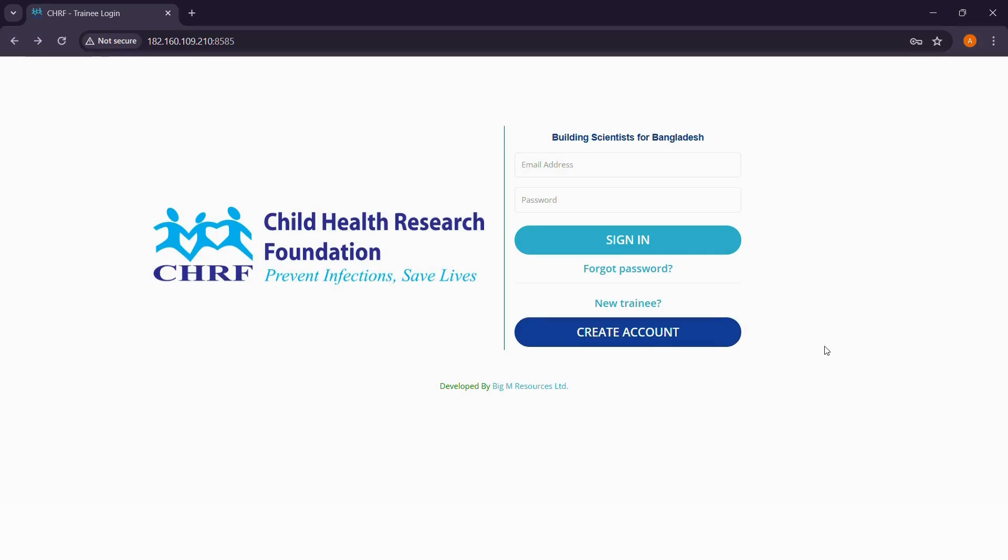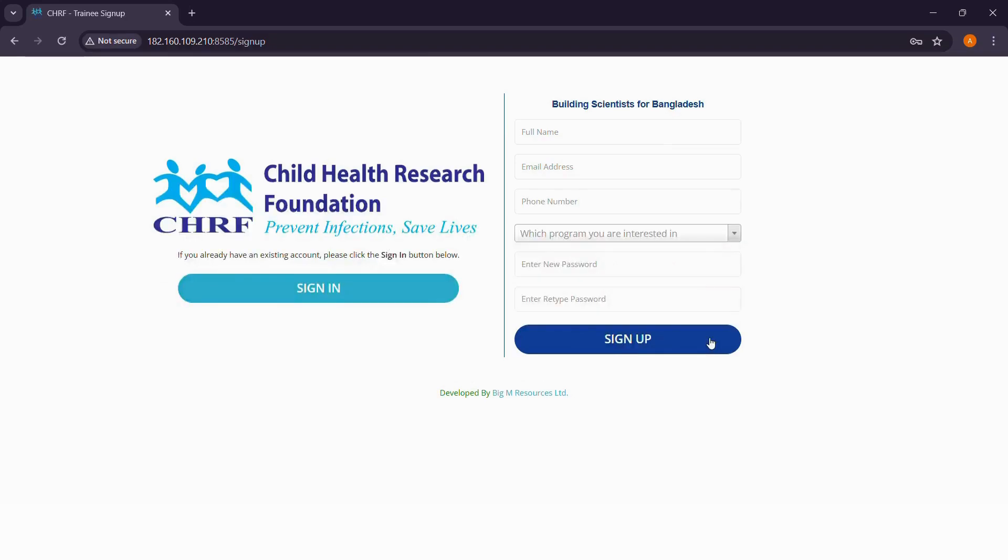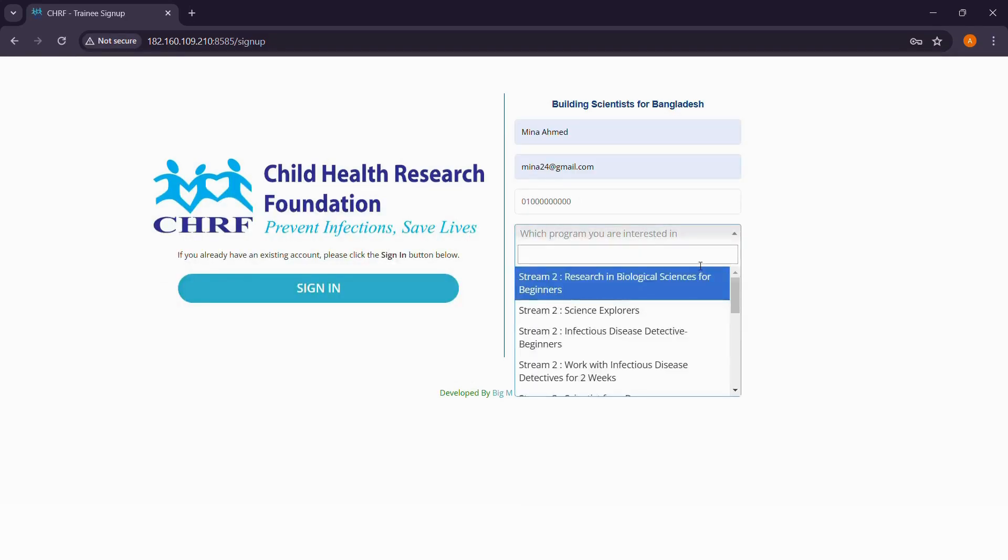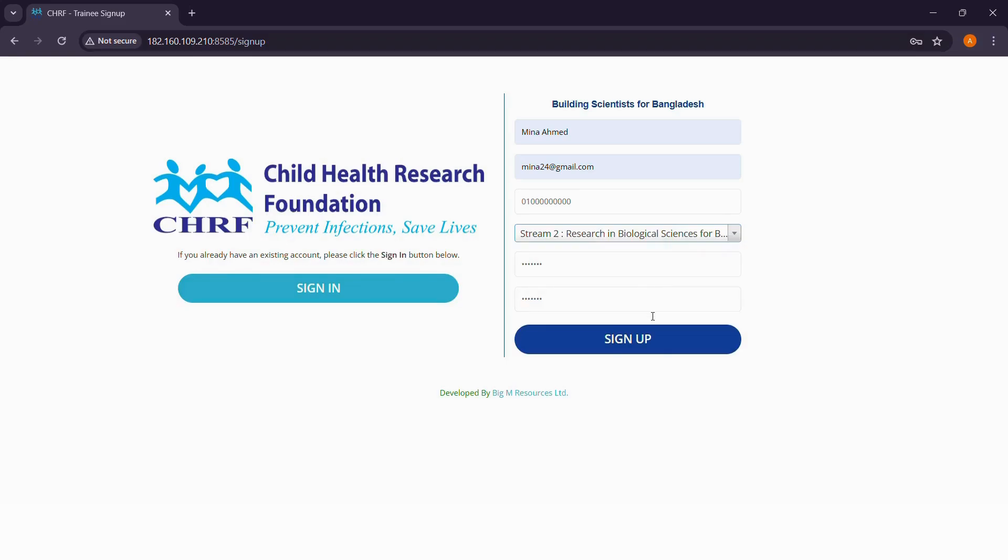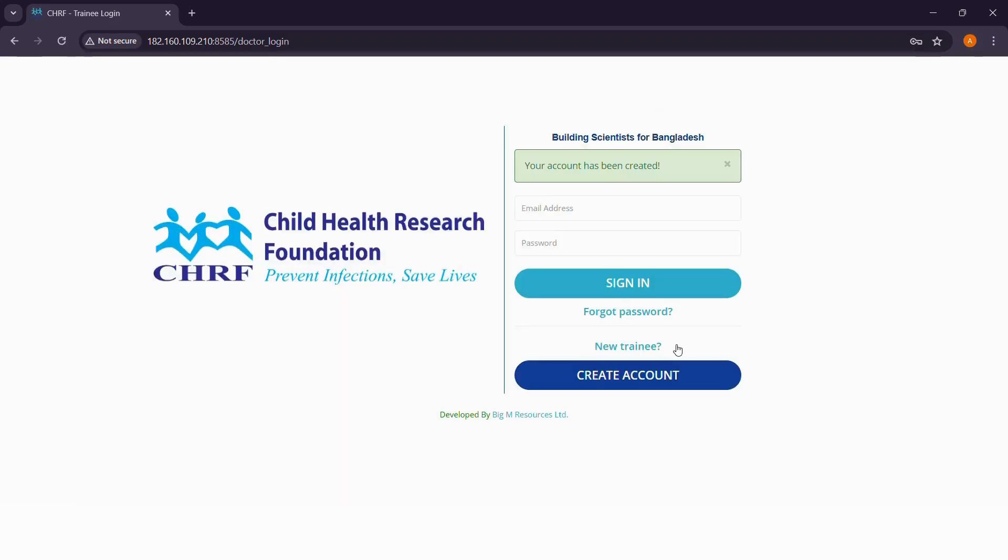After entering the portal, if you do not have an existing account, please click create account. Please fill up all the necessary information, select the course that you're interested in and click sign up.